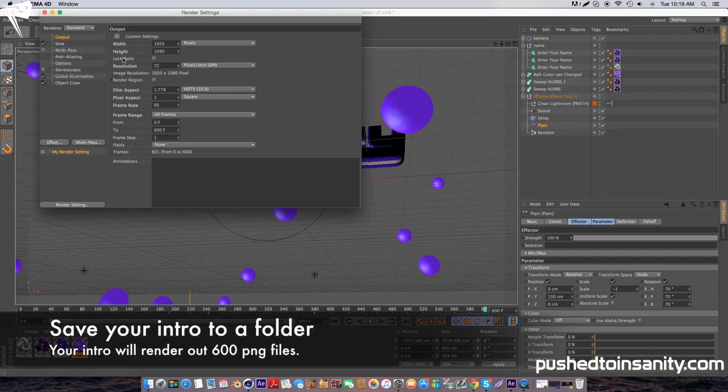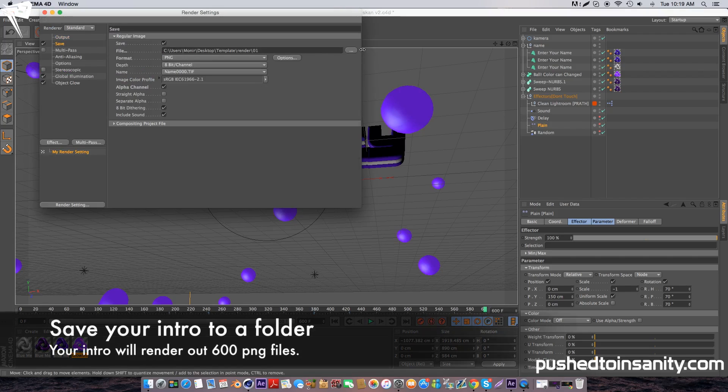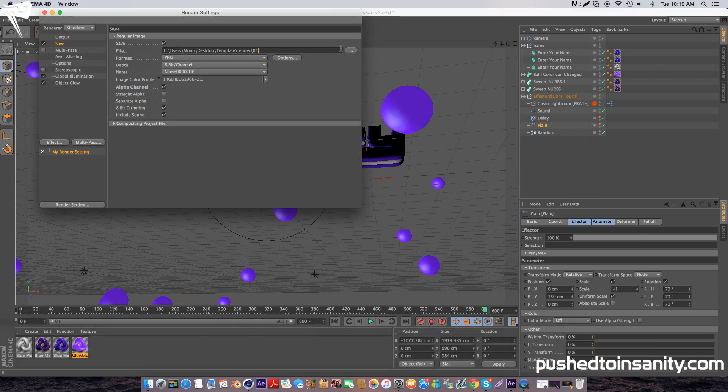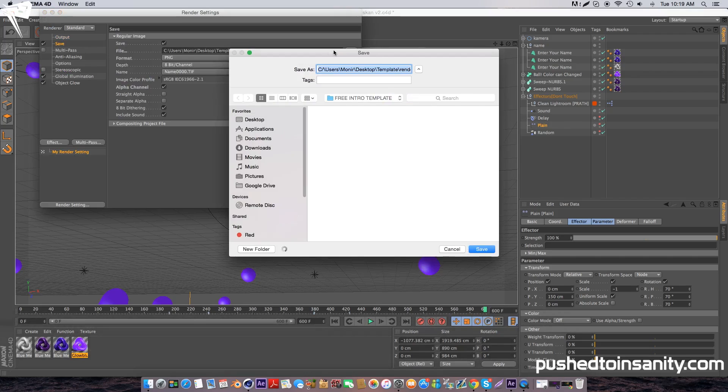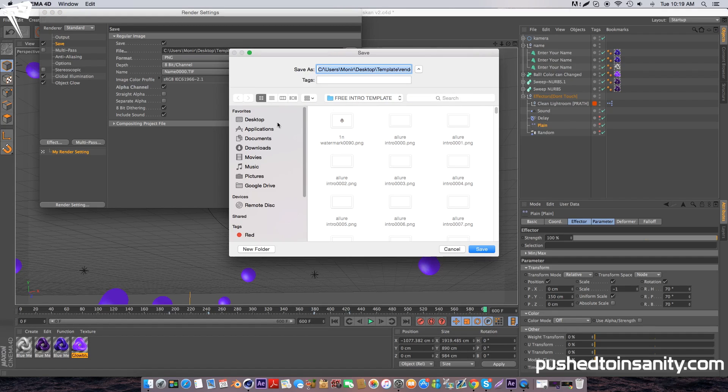So once you've finished this, go to your render settings and save your intro to your own folder because this is going to be rendering your intro in PNG sequence. So it's going to render 600 different frames. Once you've finished saving this intro to your folder, you can start rendering out your Cinema 4D part of your intro.